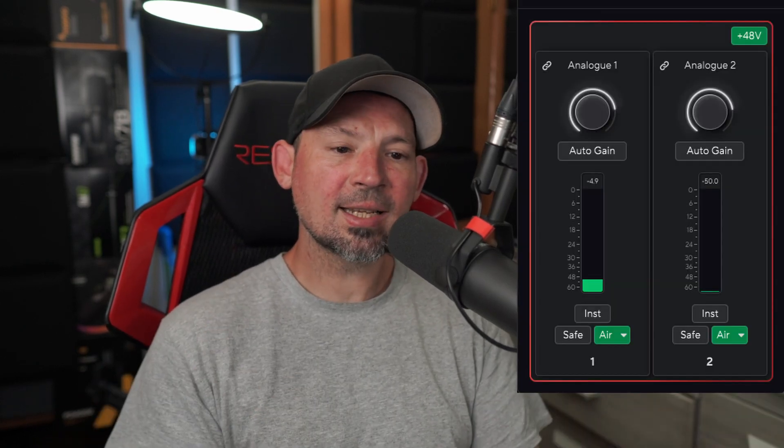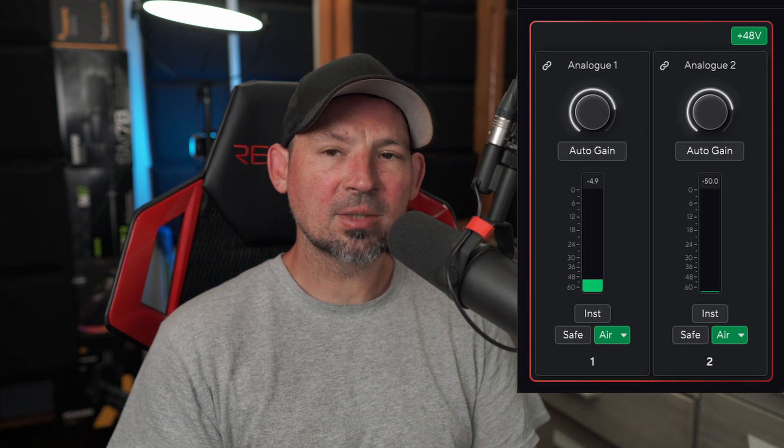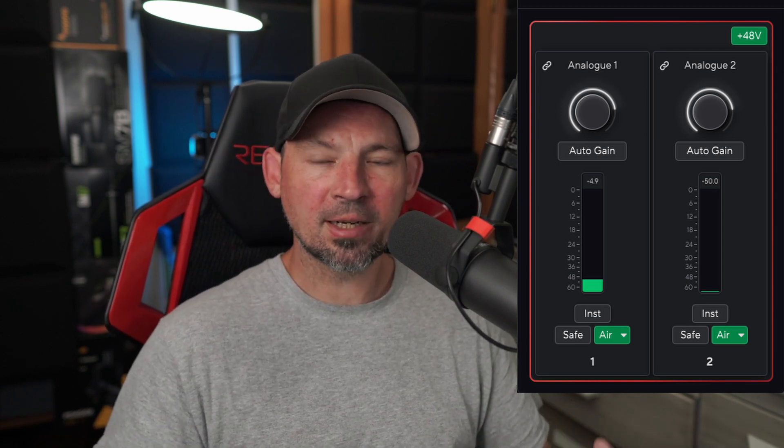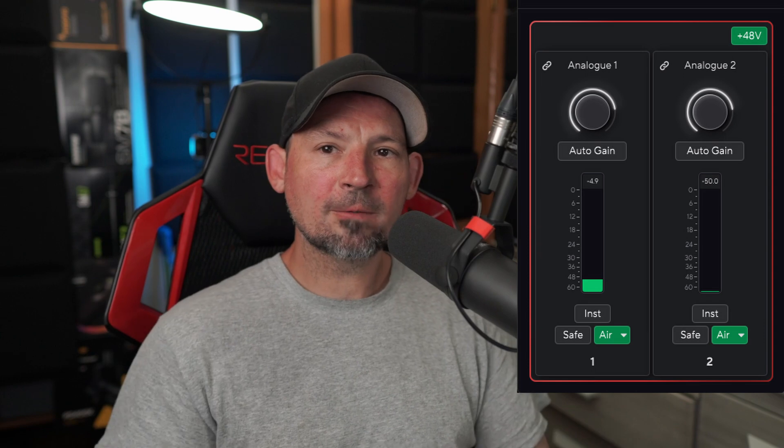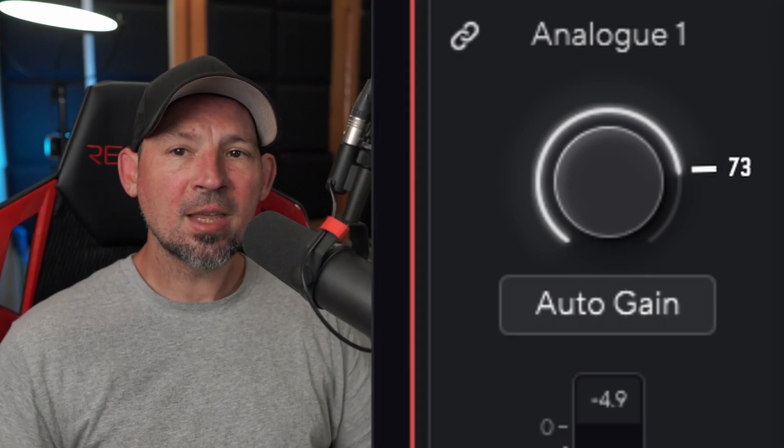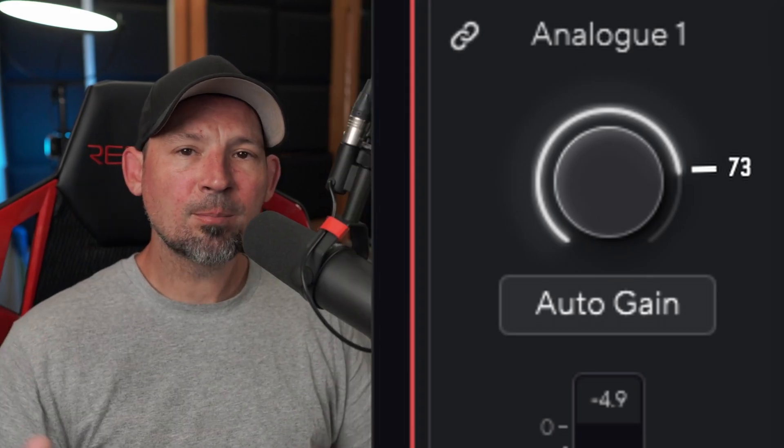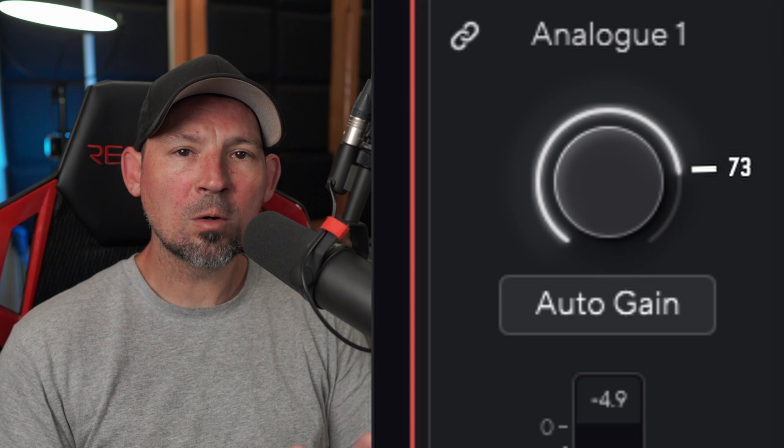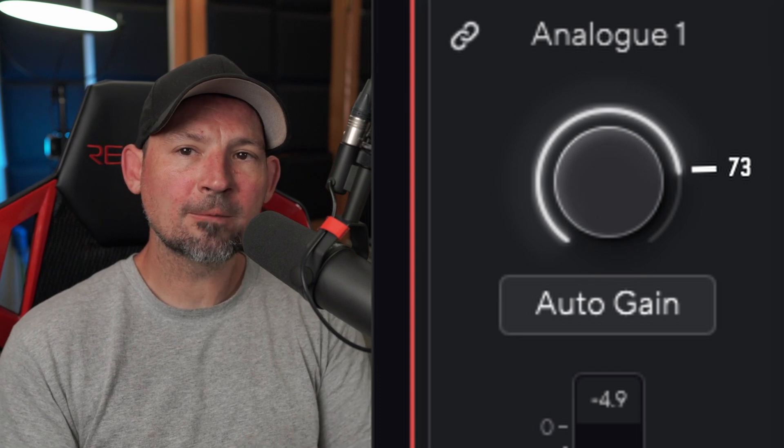So currently the Focusrite Control Panel 2 is pretty cool, but it looks like this. You can see the gain on my Shure SM7B is probably around maybe 75%-ish. But if they could add a little number value that looks like this, think about how much better that would be for those of us who own multiple microphones.